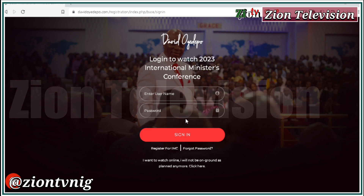Once you have your details and you log in, it will take you directly to the program and you'll be able to watch. I hope this video is helpful — please share it with your friends, loved ones, and those you know who want to connect to the program. God bless.